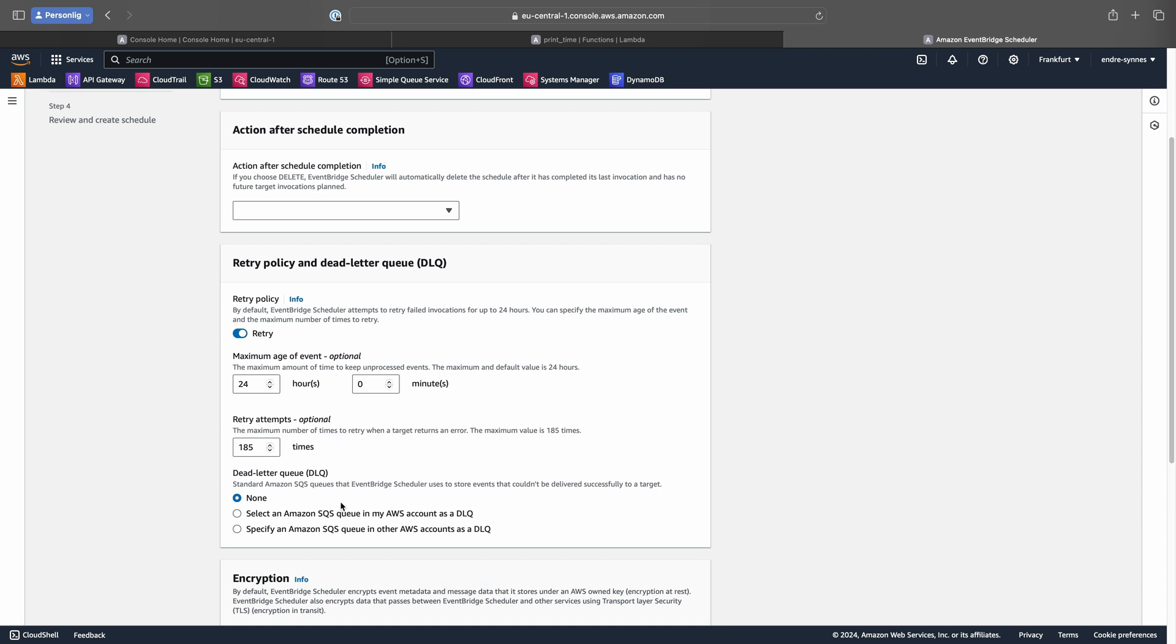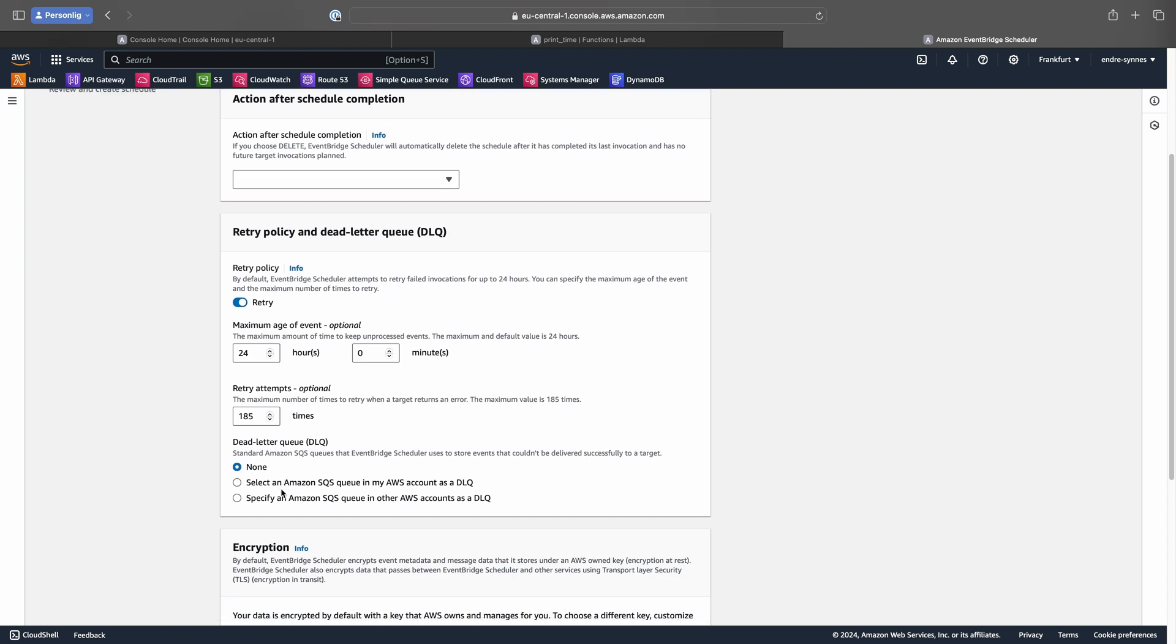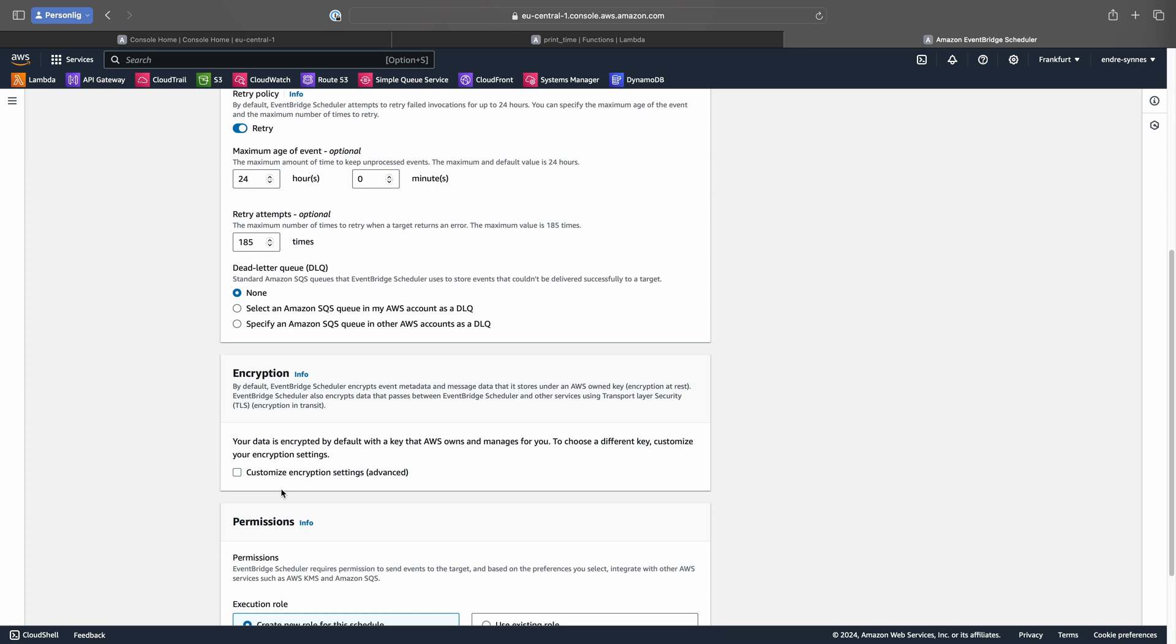For my demo, I'll let it be as default. I will also skip enabling Dead Letter Queue, but this could be a good idea to configure if you, for example, want to perform some action given that the event should fail. If you wanted to set a custom encryption key for your events, you could do that here.